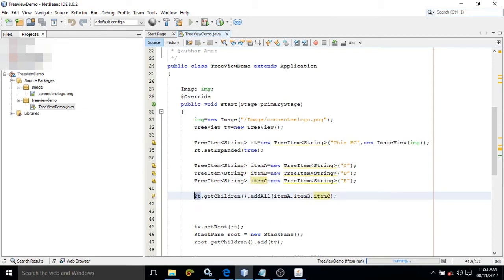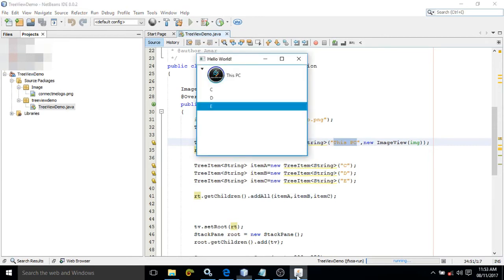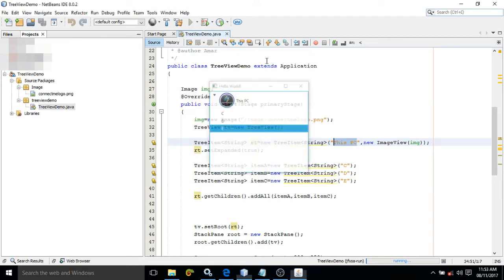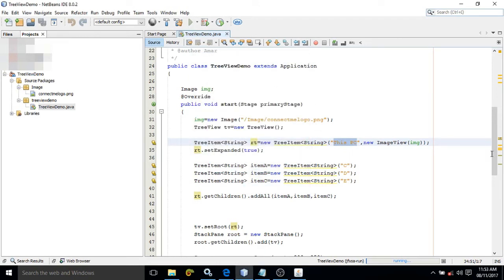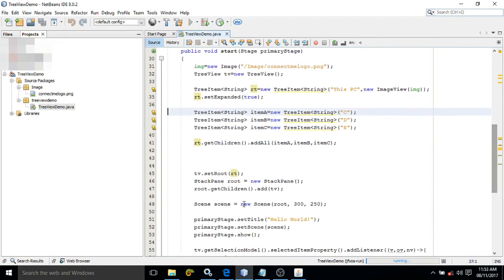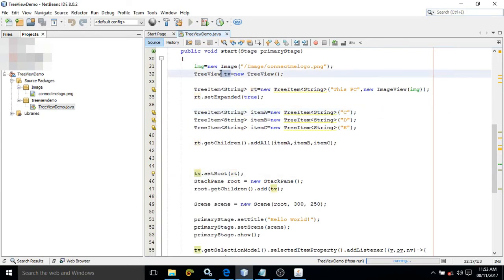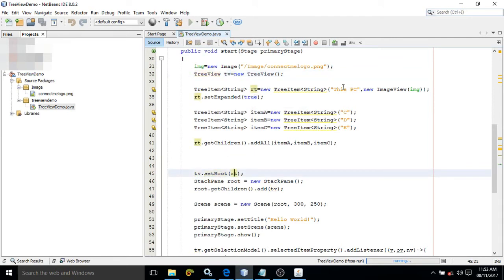Now I need to specify that 'This PC' (rt) will be the root of the TreeView. To do so, we have a method called setRoot. In the TreeView object TV that I have created, the root will be set as rt, which means 'This PC' will be the root.